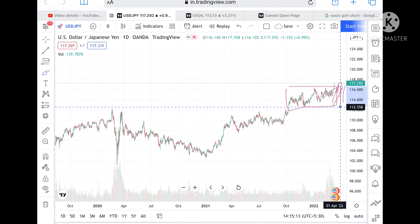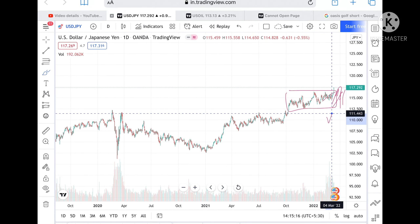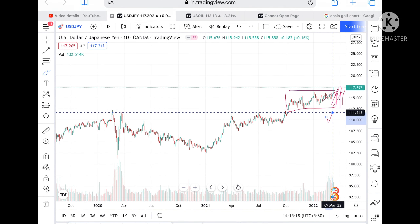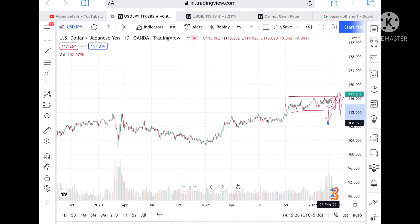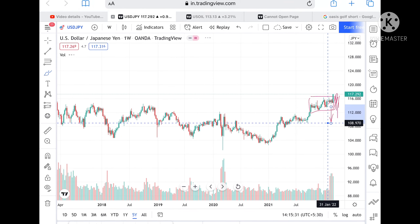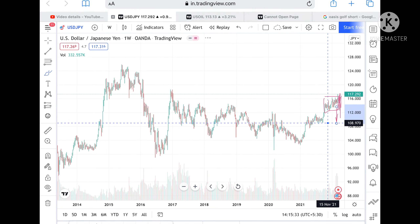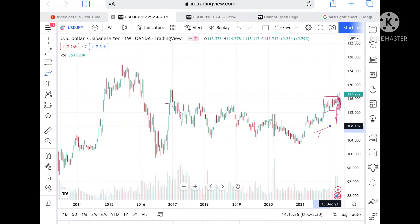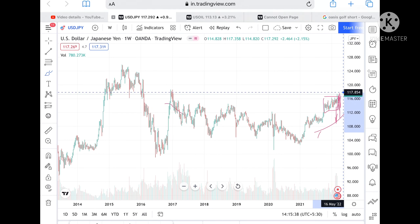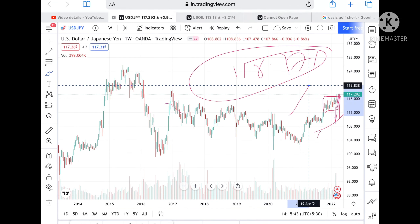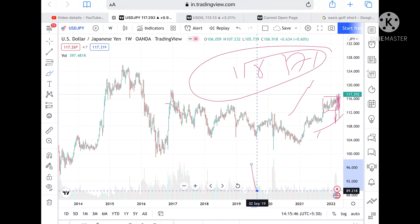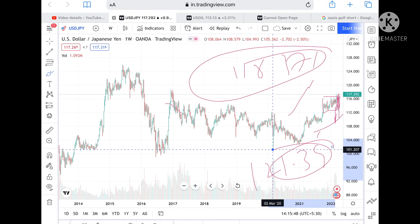If the price doesn't sustain, we can see a level of 112.558, and from there further low towards 111.648, then 110.417. If it goes below this level, we can see a level of 108.970. But if it sustains, it can move further upside — since 2017 on the five-year chart it has not touched this particular level. From there it can touch 118.371, and if it goes above that, further towards 121.390.